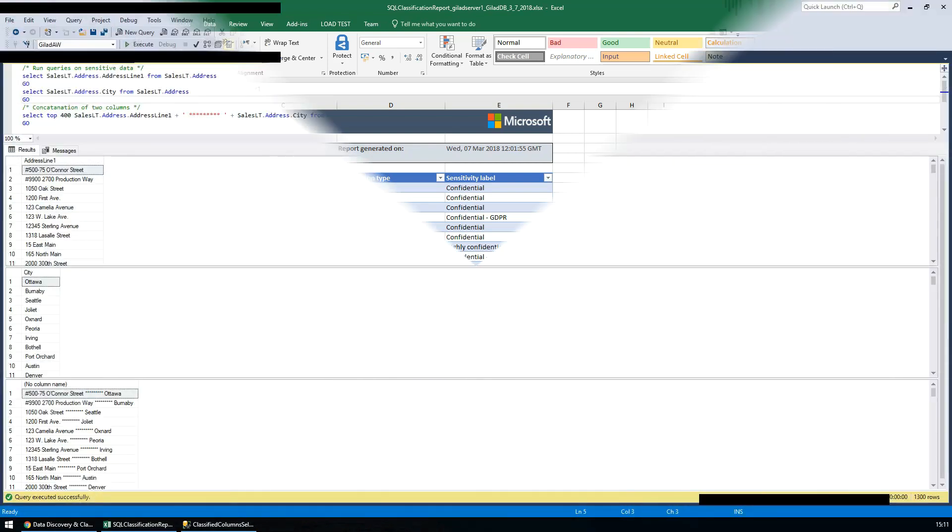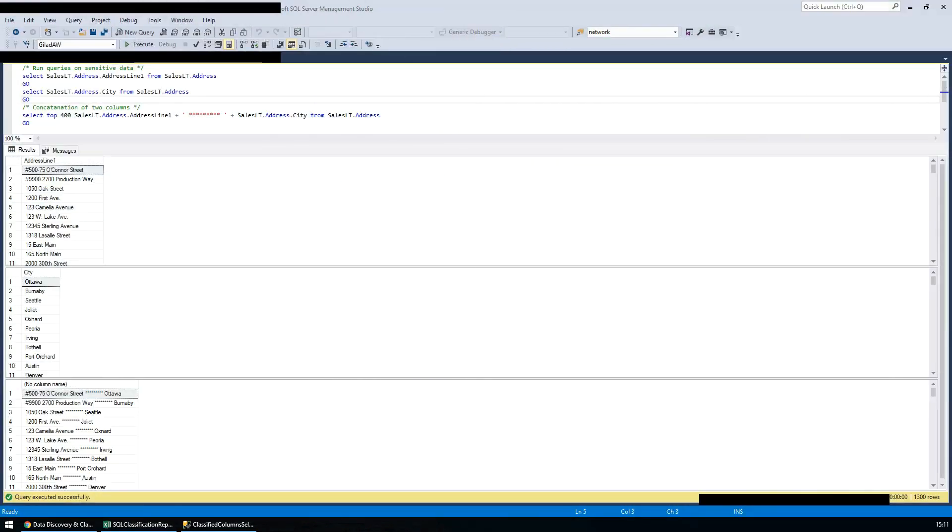Now that the classification metadata exists on top of columns, it can be used for protection and auditing needs. We have added capabilities into the SQL engine to calculate in real time during query execution the sensitivity of the actual data being returned in the result set.